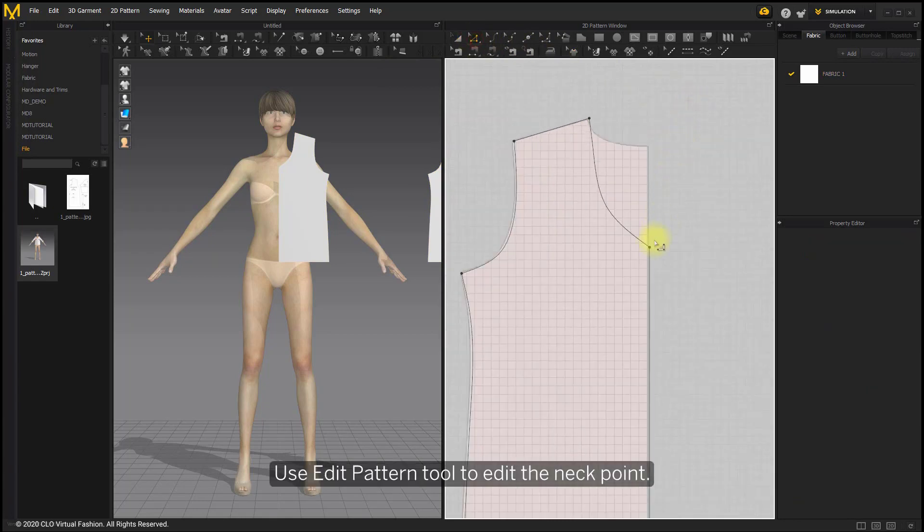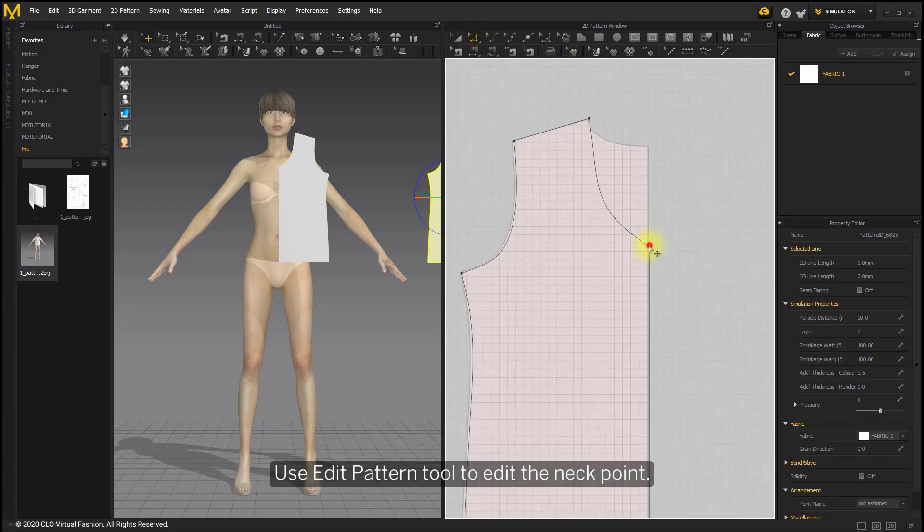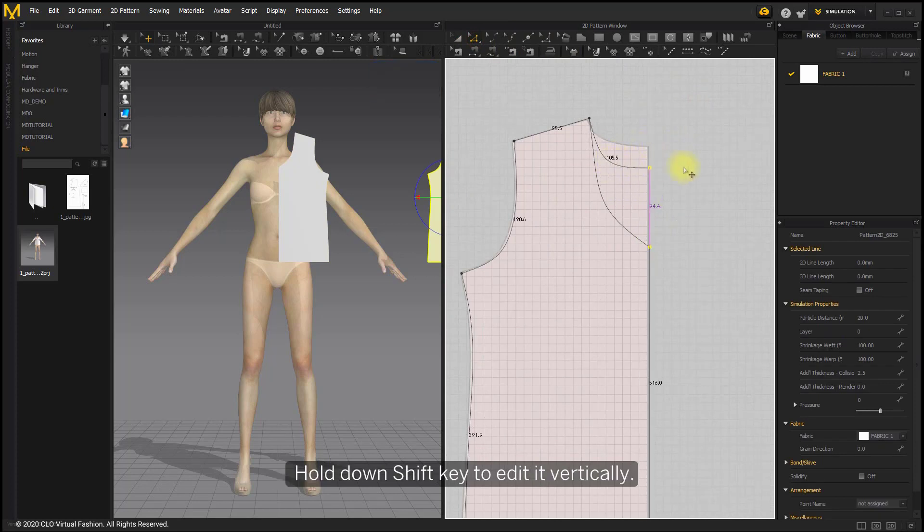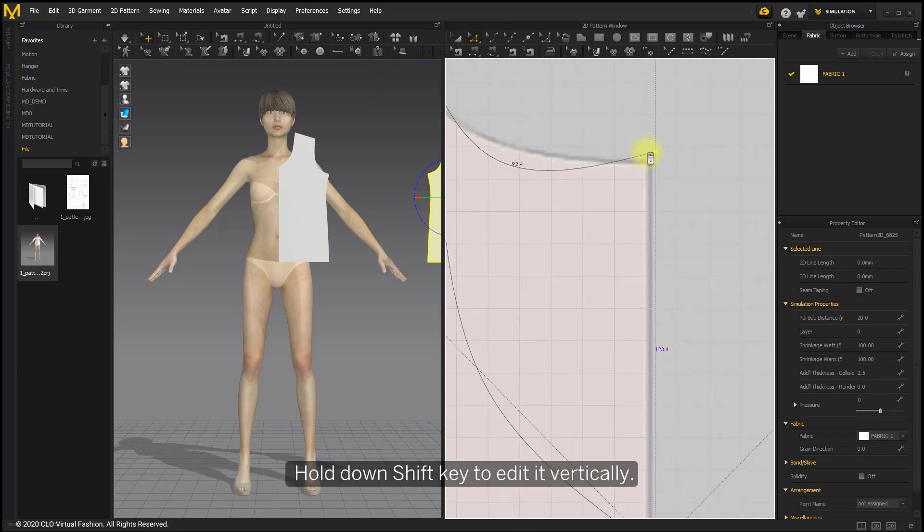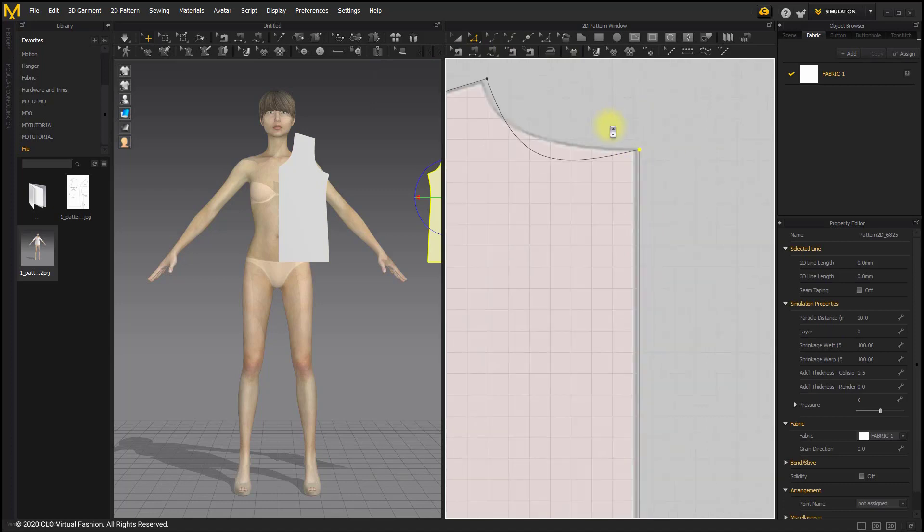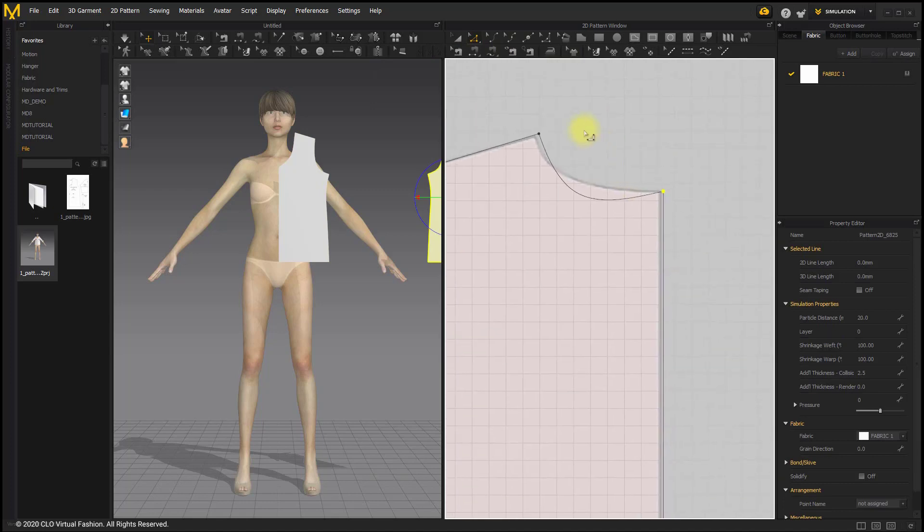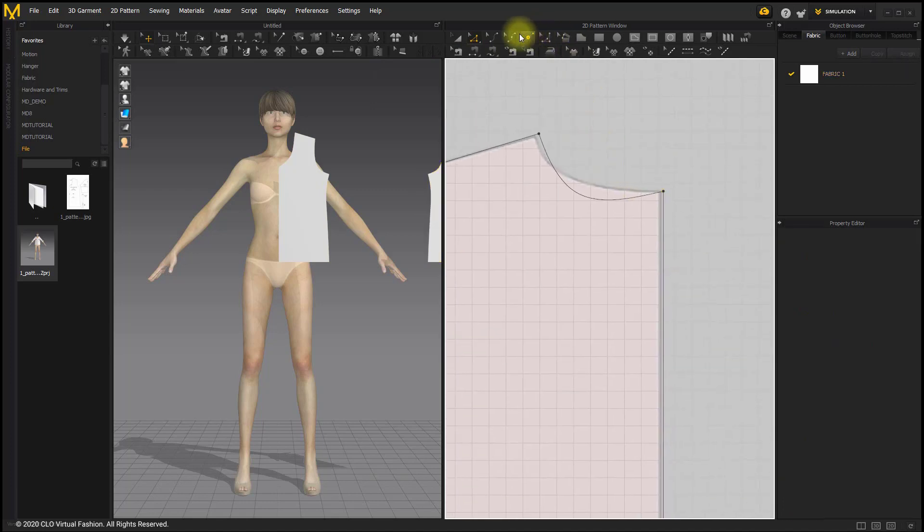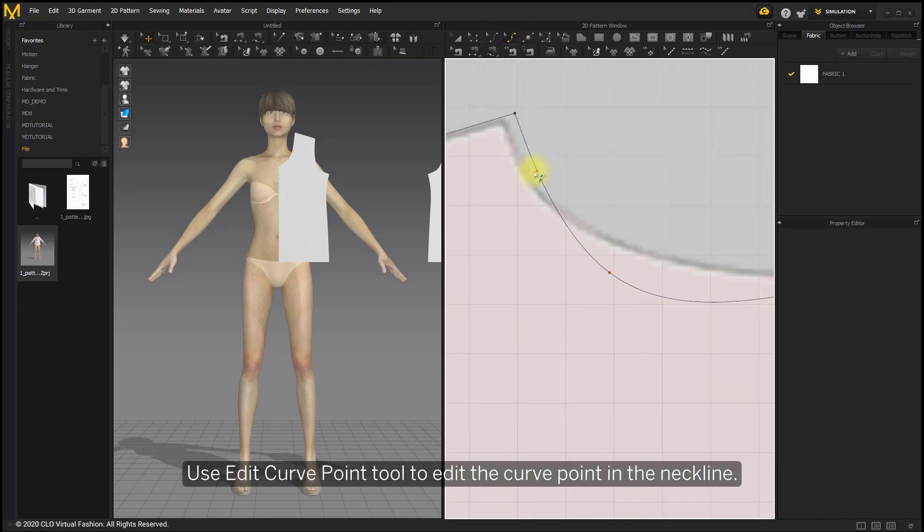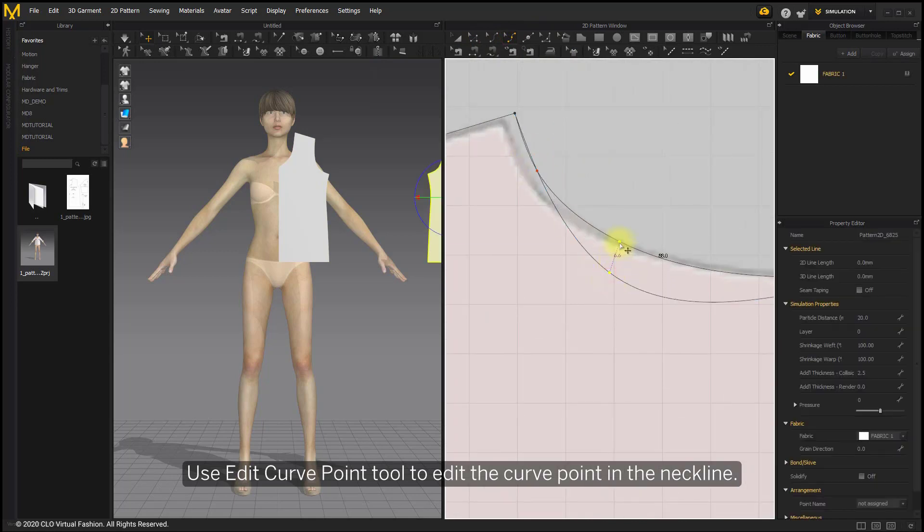Use Edit Pattern tool to edit the neck point. Hold down Shift key to edit it vertically. Use Edit Curve Point tool to edit the curve point in the neckline.